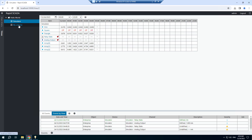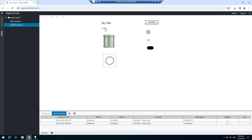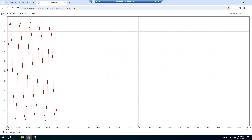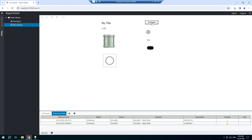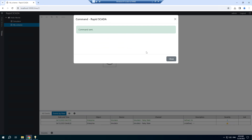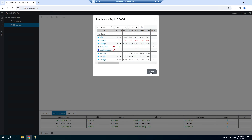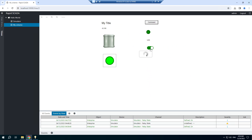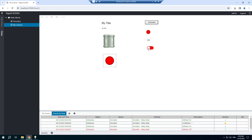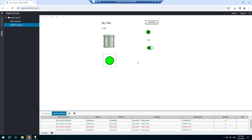Refresh the web page — my scheme is displayed. If I click the dynamic text, a chart is opened. We can change the channel value. That's all, thank you!